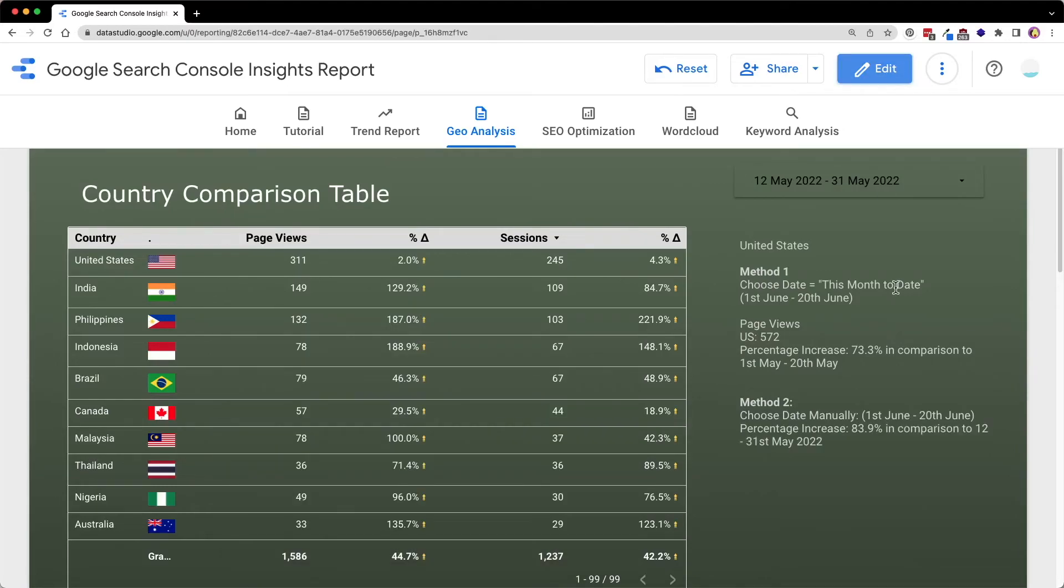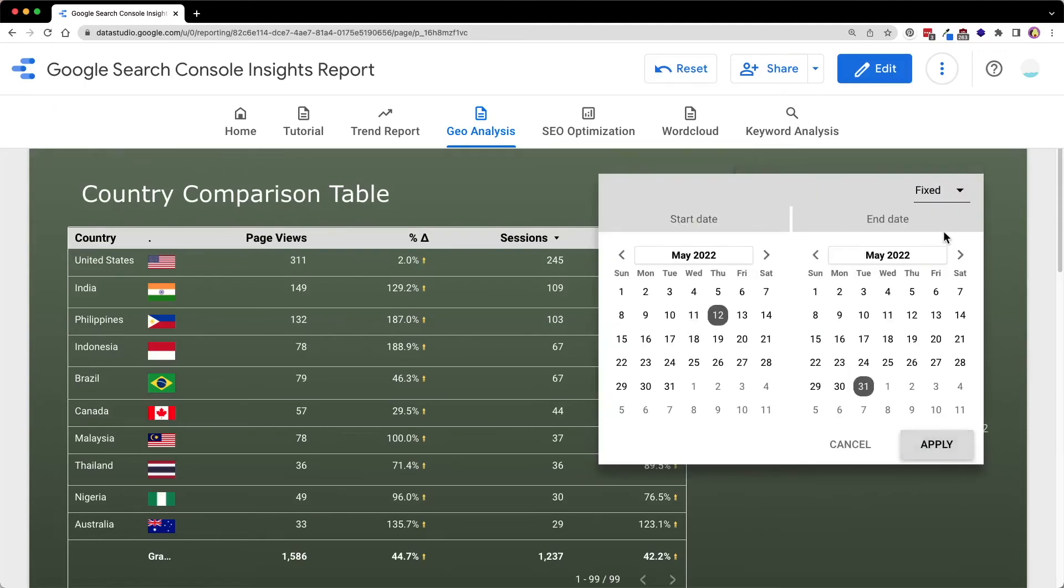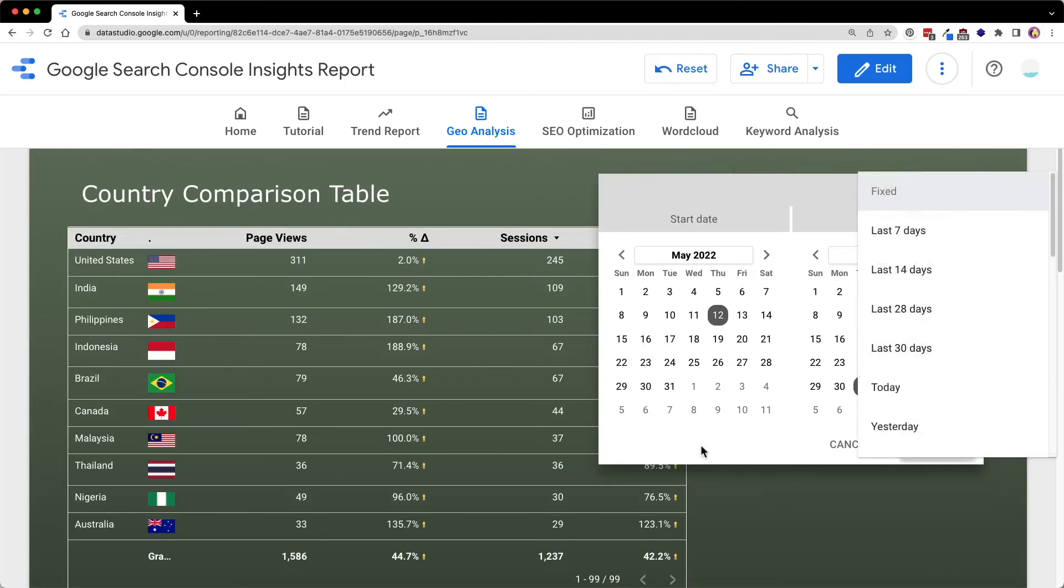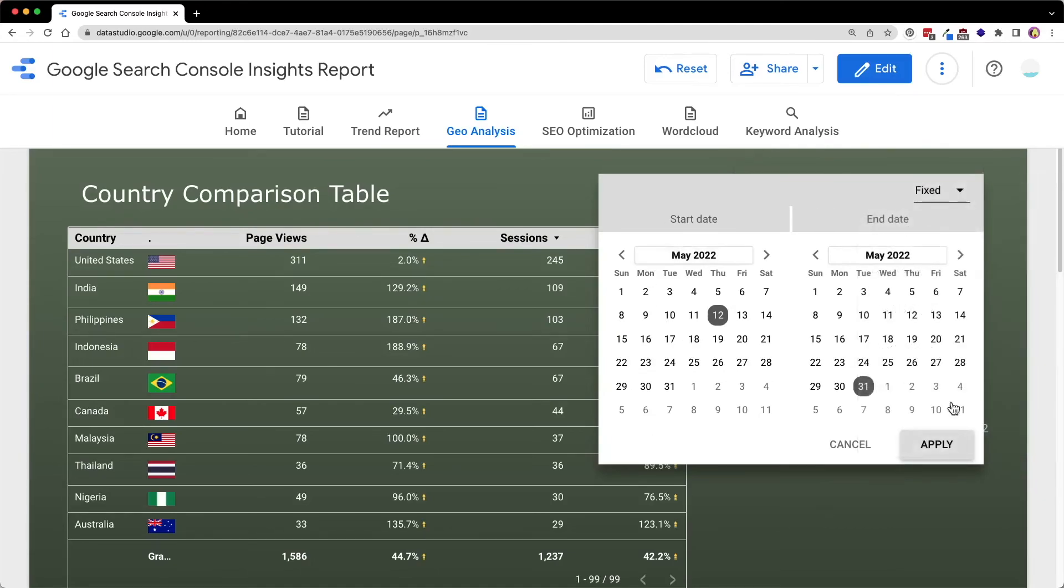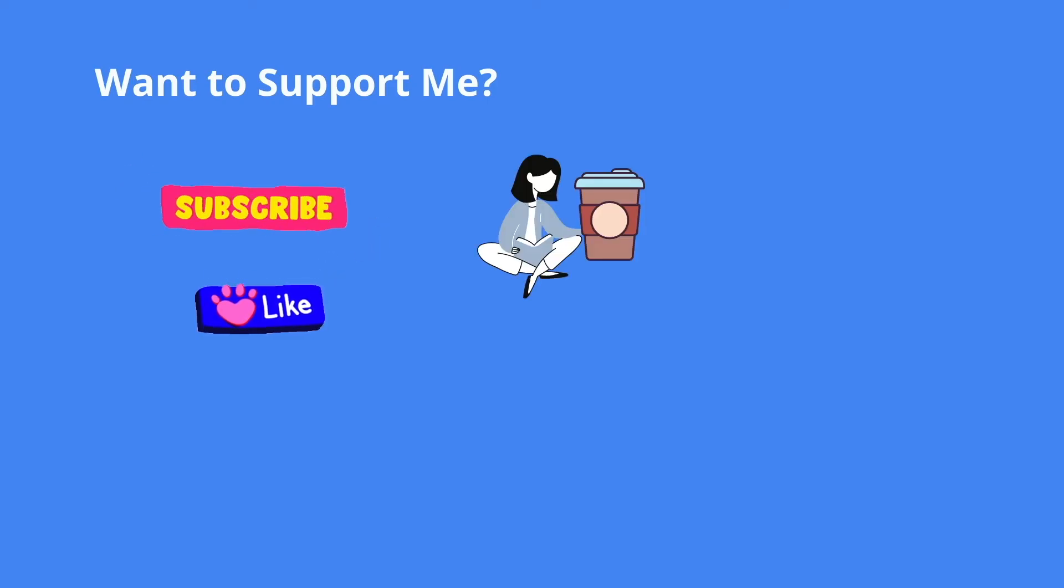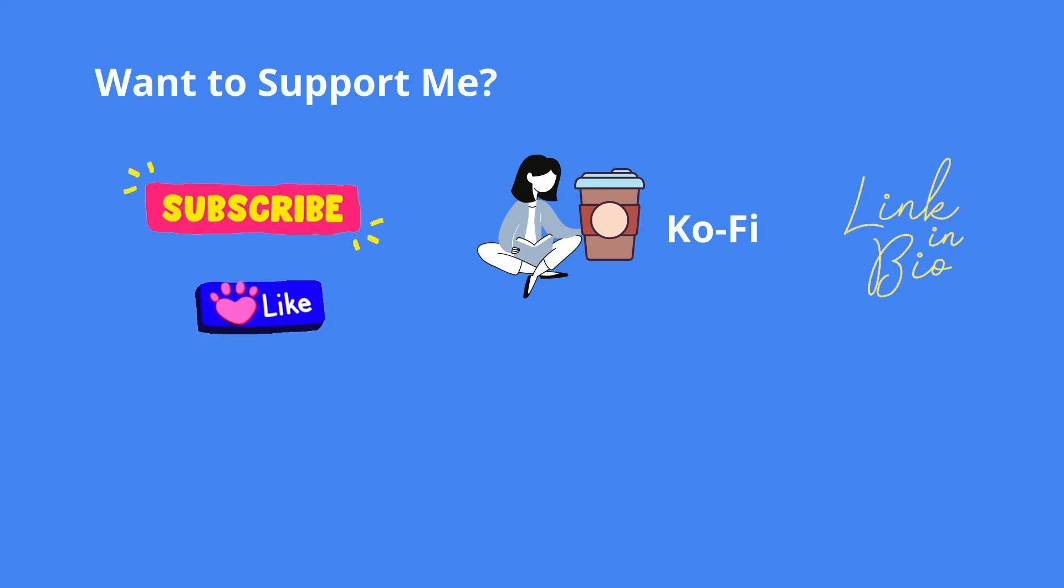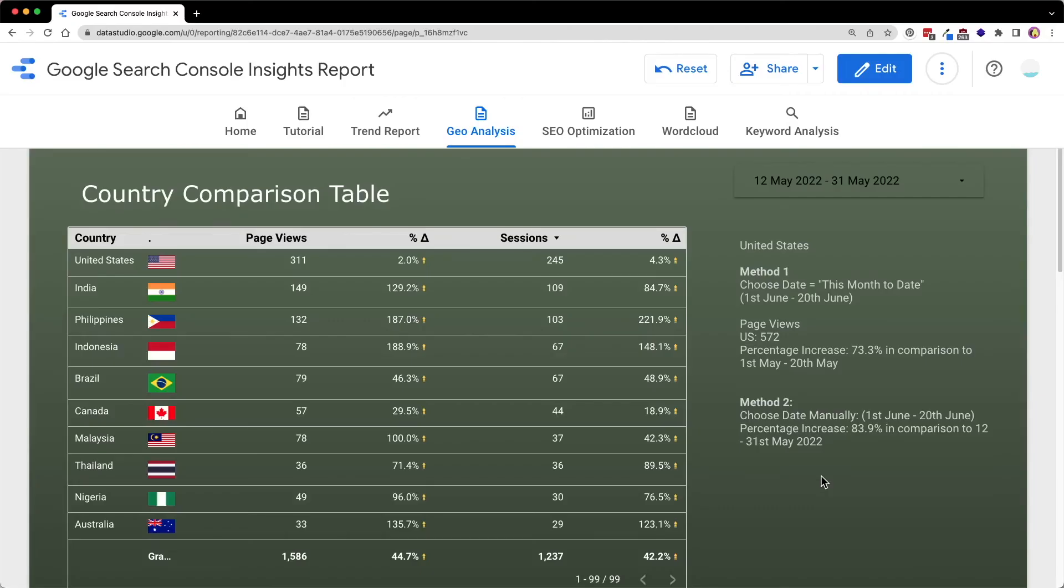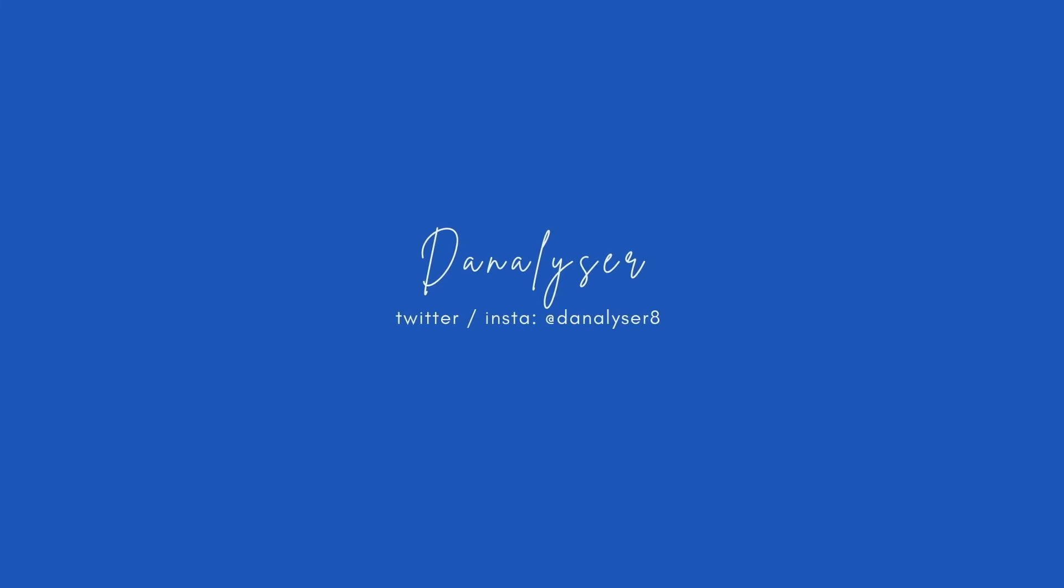So that's all for today's tutorial. The calculation earlier is just to help you understand what is the results or the percentage calculation when you select different date range filter selection over here. If you find today's tutorial useful, don't forget to like and subscribe. If you want to learn how to add flag icons like this one in your Google Analytics report, make sure to turn on the notification bell so you get notified when it's up. And see you next time. Bye bye!